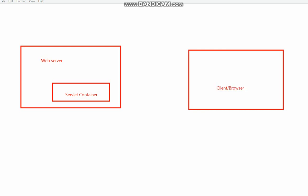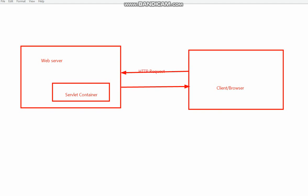From the client you will get an HTTP request, and from the server you will get an HTTP response. Let's write that here. This is HTTP request. This is HTTP response.